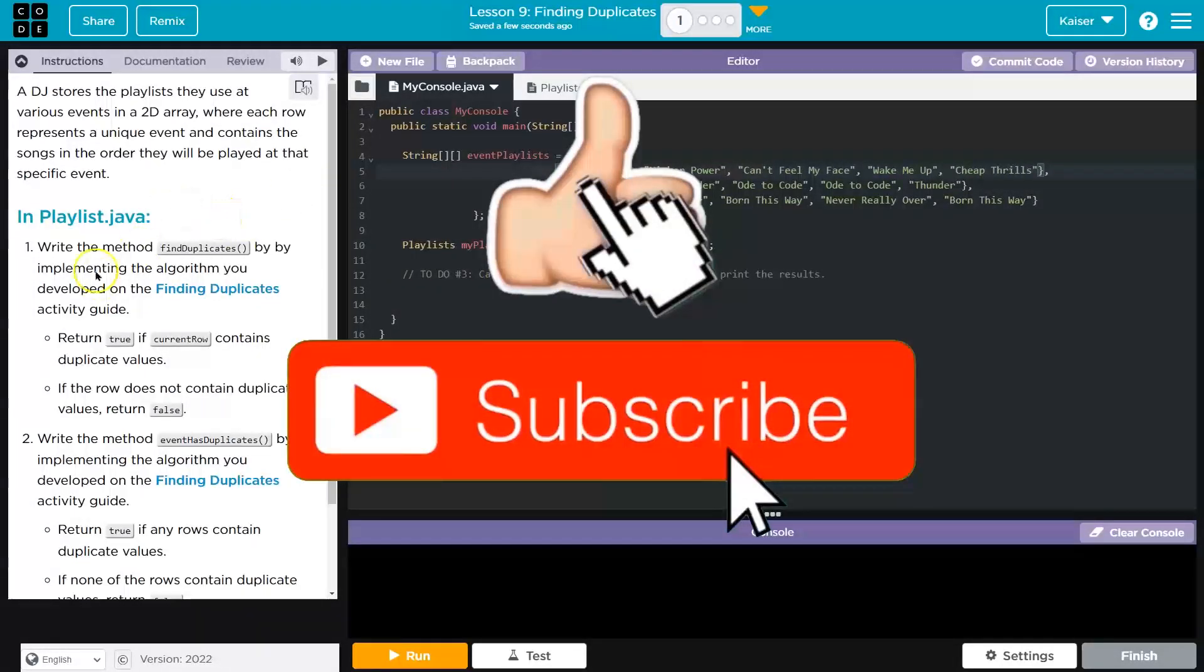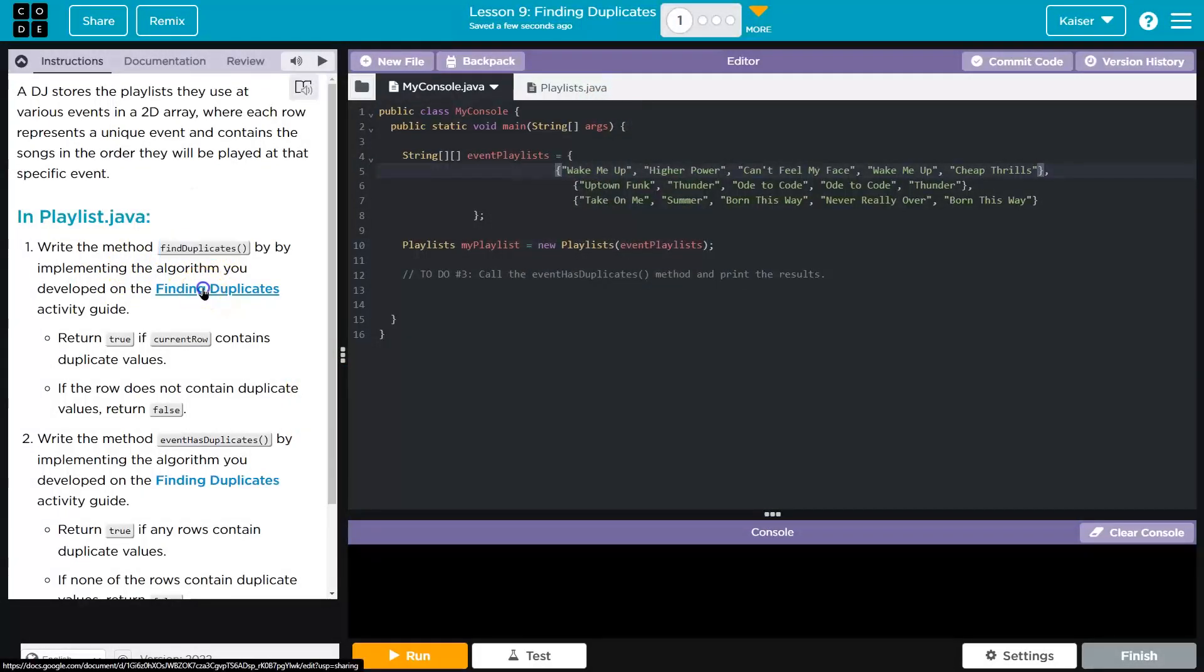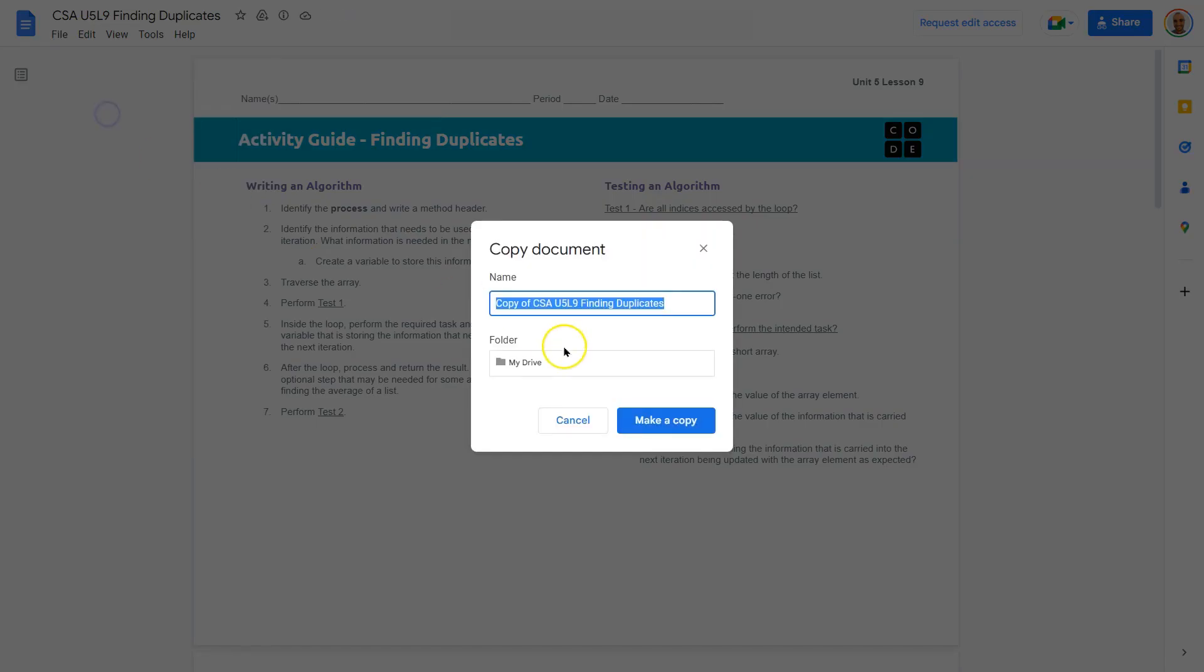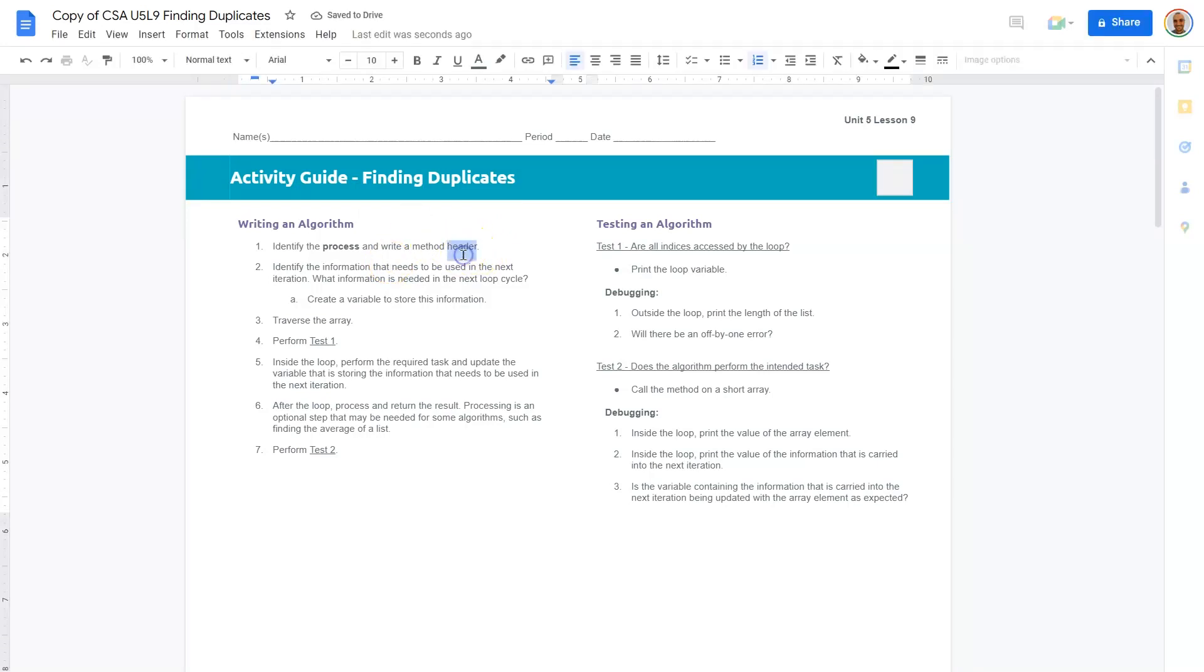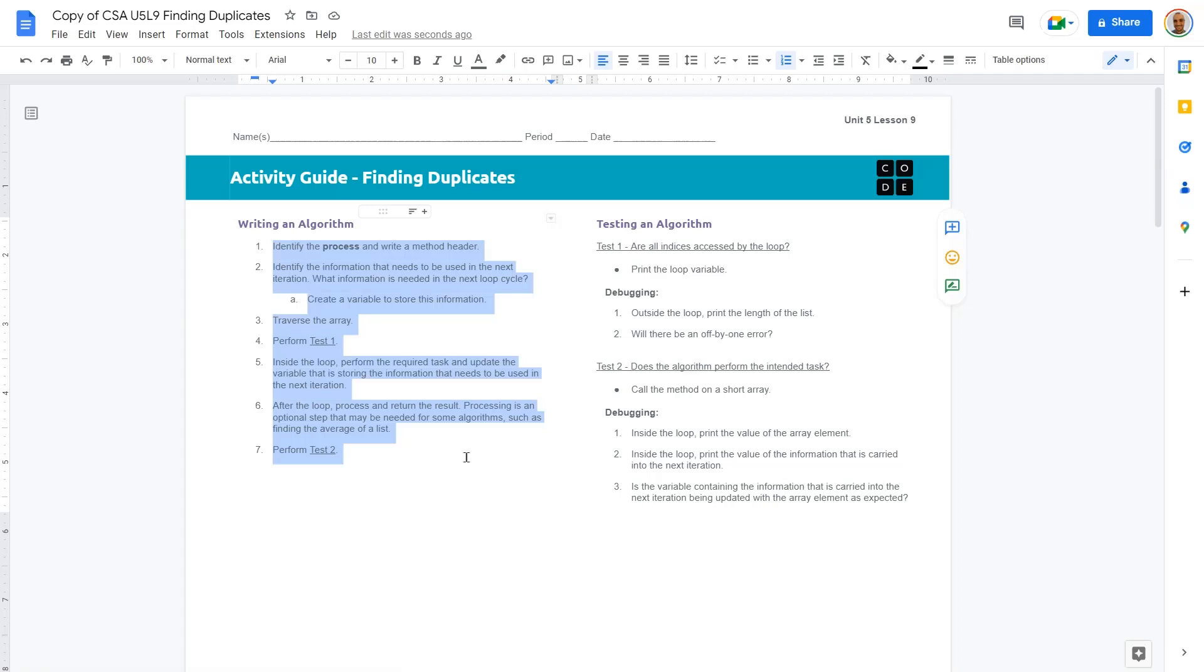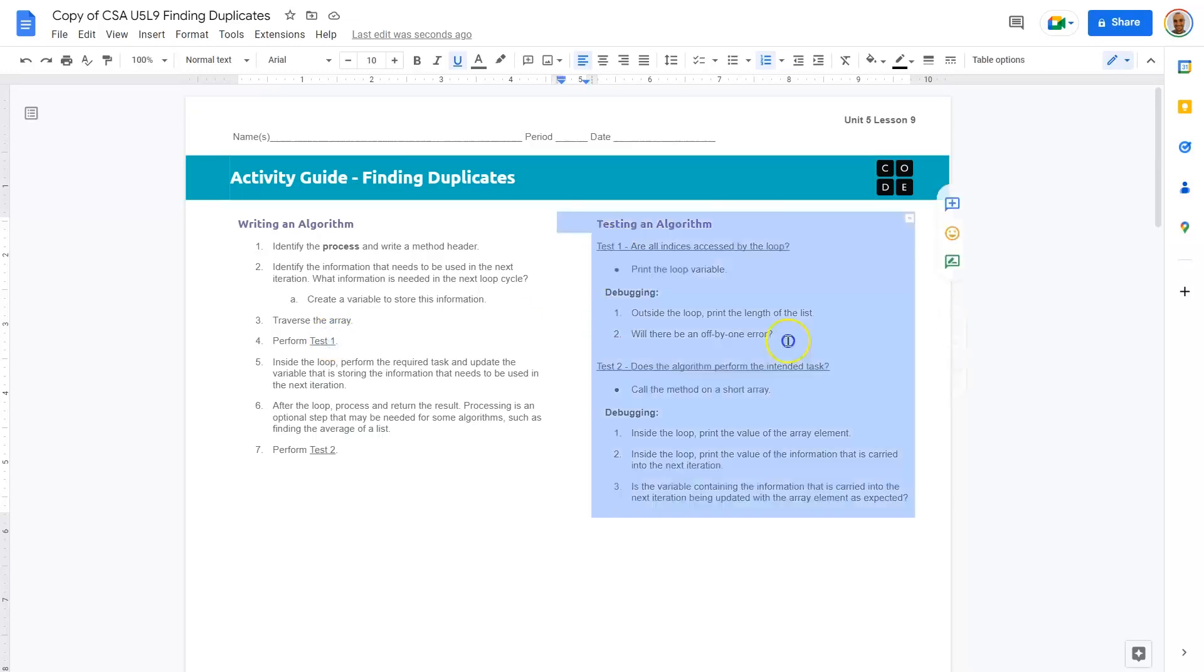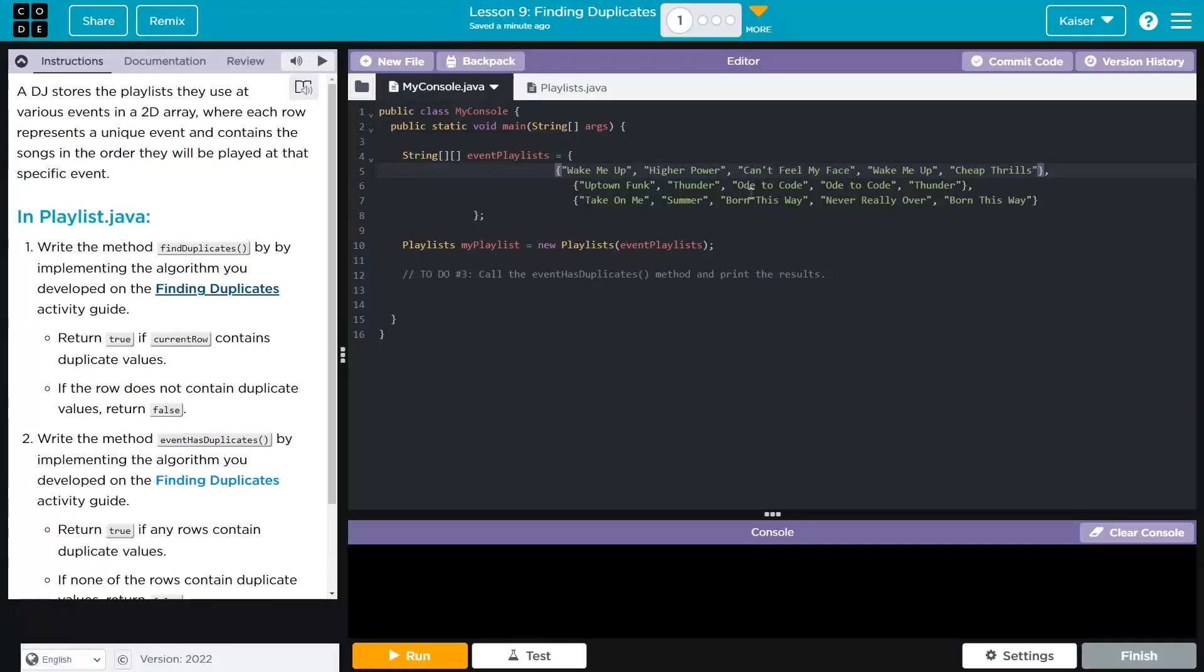It's all contained within these curly brackets. So write a method, findDuplicates, by implementing the algorithm you developed in your Find Duplicates Activity Guide. You'll likely have a paper copy of this, but it's digitally linked there as well. We need to identify the process, identify the information that needs to be used in the next iteration.